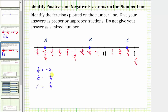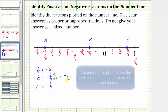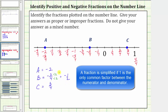Looking back at the fraction negative two fourths, more formally, this fraction does simplify because two and four share a common factor of two. To simplify, we divide the numerator and denominator by two, giving us negative one half. So negative two fourths equals negative one half — both fractions are correct, but the simplified fraction is negative one half.